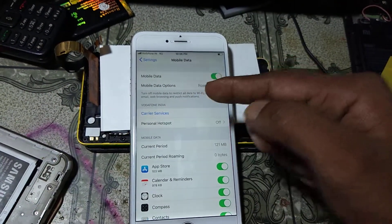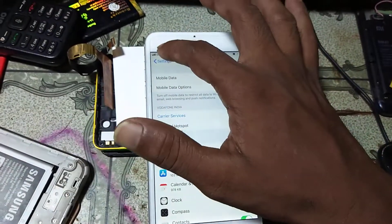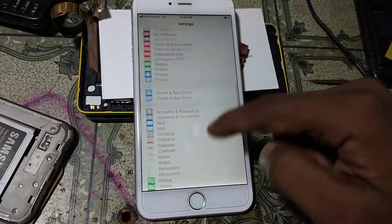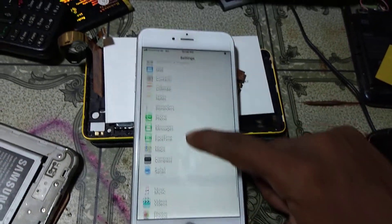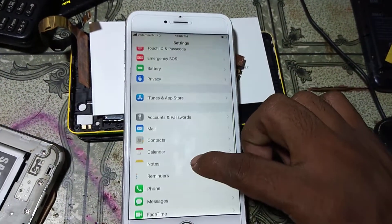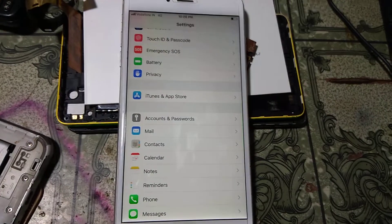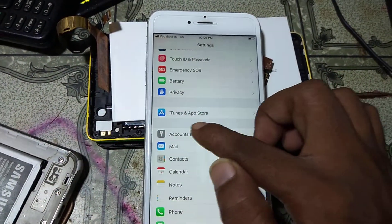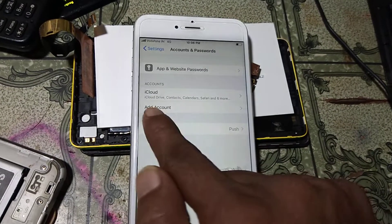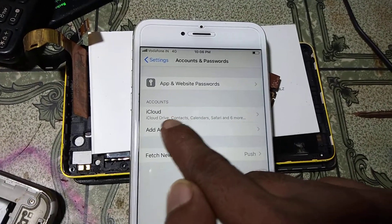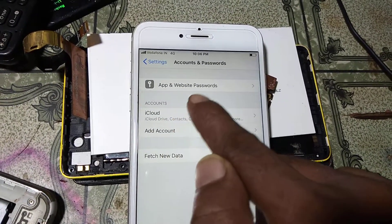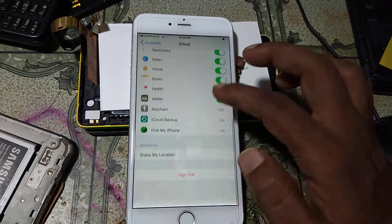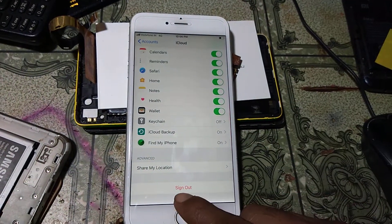If your mobile data is already on, you do not need that step. Next, scroll down and you will see Accounts and Passwords — click on it. Then click on iCloud and scroll down again.